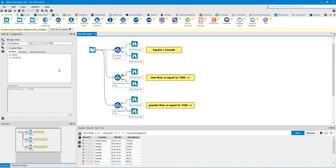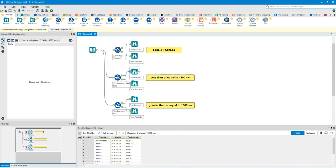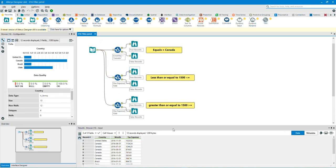Let's take a look at the second filter tool. We have used a basic filter. In this example, the filter is less than or equal to 15,000. Let's take a look at the T for true output anchor browse tool. As you can see, it took all the less than or equal to 15,000 values in the tax expense column.